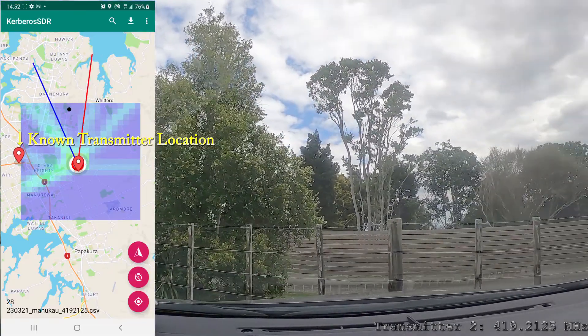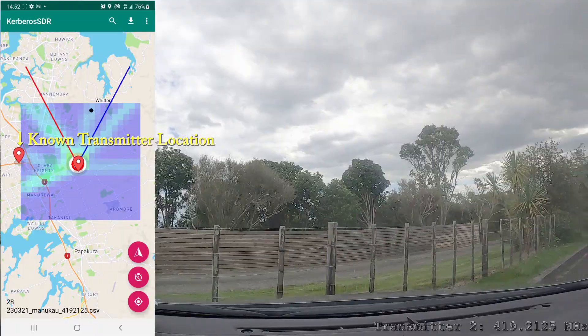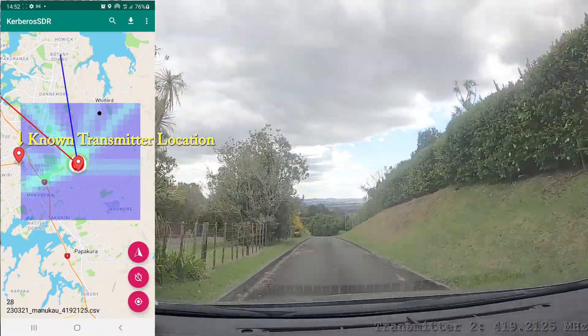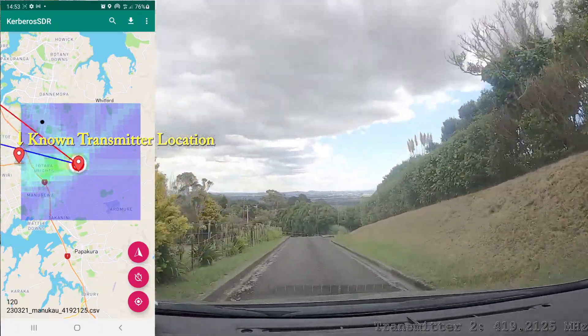And the blue lines indicate the bearing towards the transmitter determined by the Kraken SDR. Now we're going to try and direction find a new transmit tower which is just to the west of this transmitter.